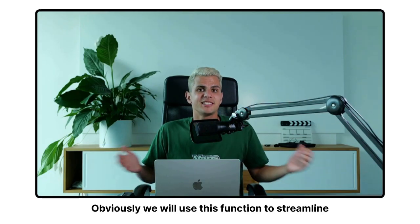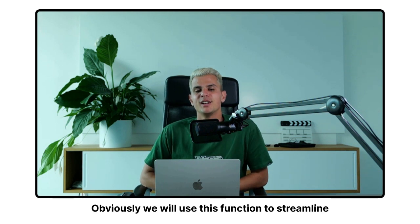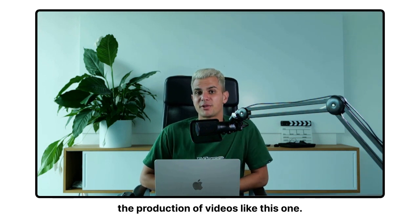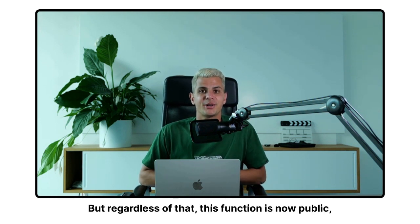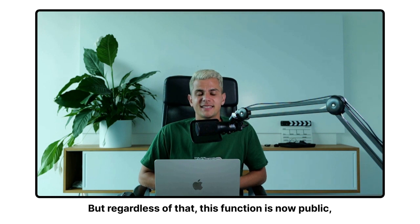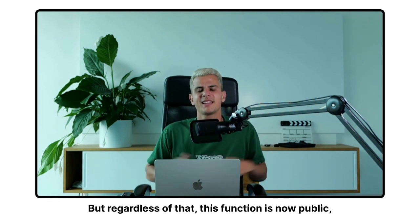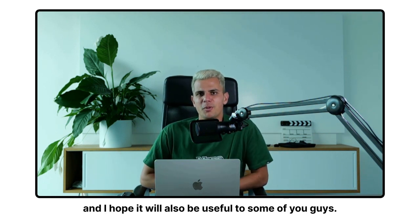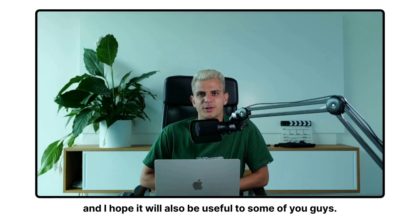Obviously, we will use this function to streamline the production of videos like this one. But regardless of that, this function is now public and I hope it will also be useful to some of you guys.